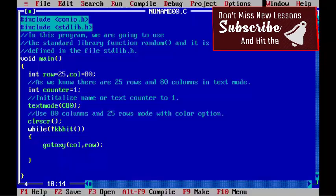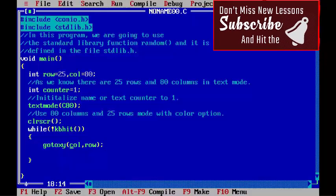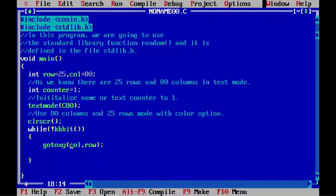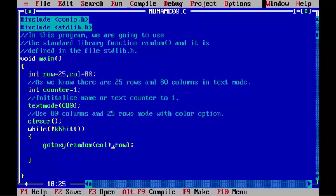I am going to add a function random here: random(col), random(row).